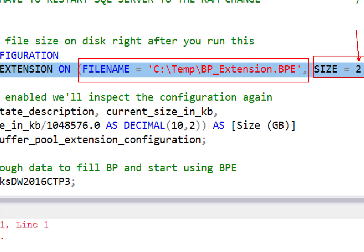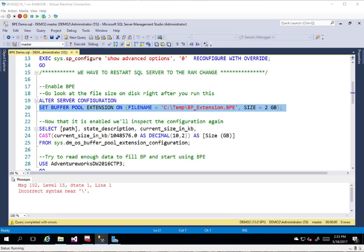If I were to try and set this here for less than 2 gig, we'd get an error. It has to be 2 gig or larger. The maximum amount of memory we can give it is 32 times the max server memory amount. This is as large as we can go.